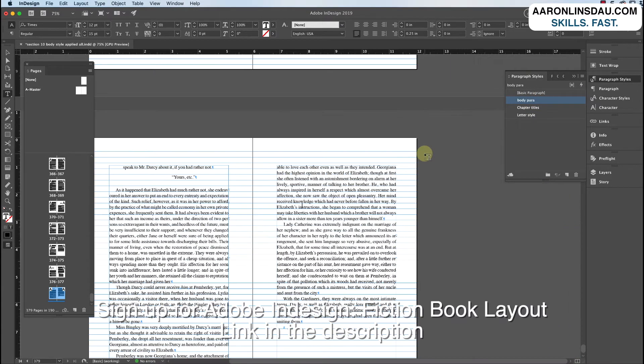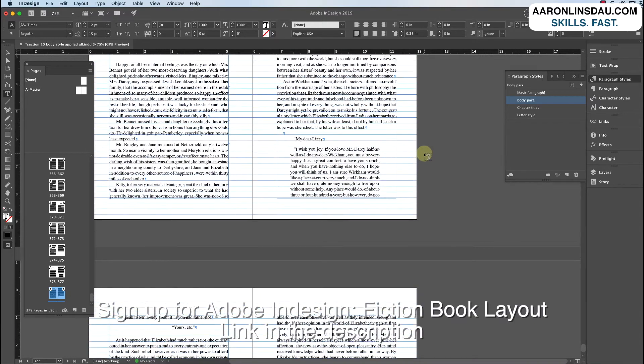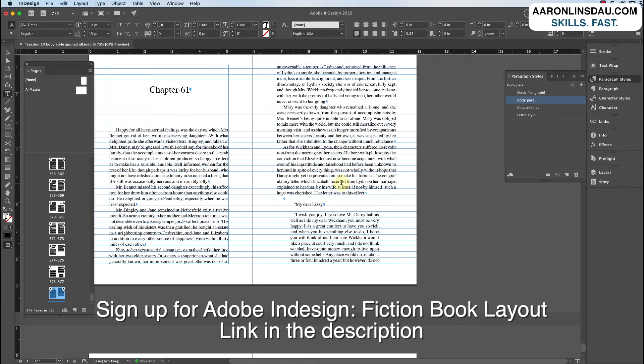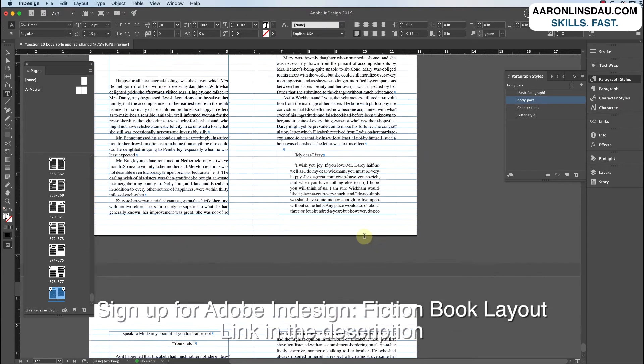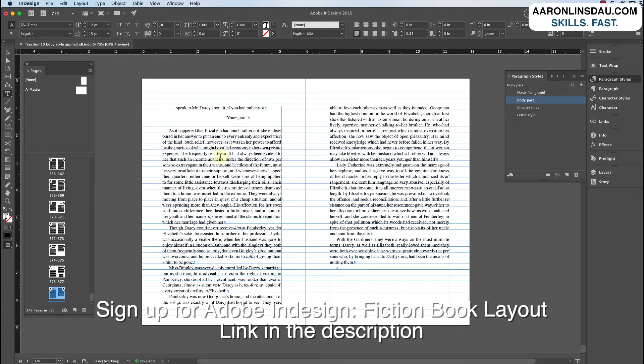And now, if I zoom out just a bit, scroll up. You can see all the body in this chapter 61 looks fine. The letter looks pretty decent. And the rest of the body looks decent here.